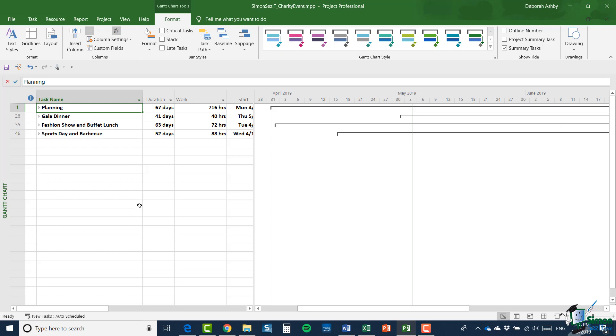There'll be a gala dinner, there'll be a fashion show and a buffet lunch, and there will be a sports day and a barbecue.